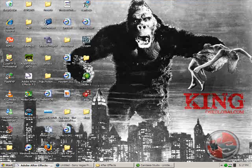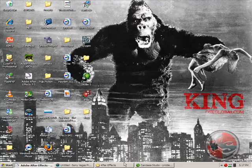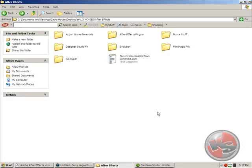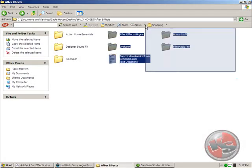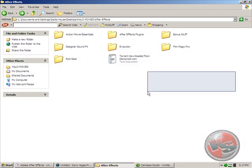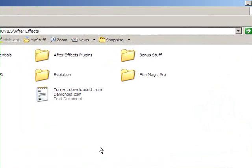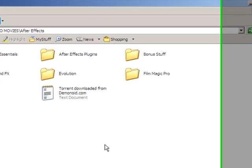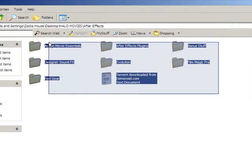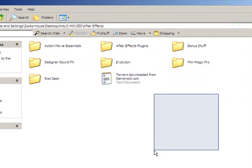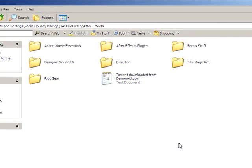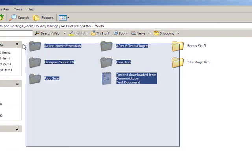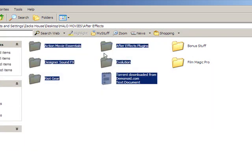The last cool thing I'm going to be doing in this package is all the cool stuff that we're using today. Designer sound effects, Evolution, Riot Gear, Action Movie Essentials, all these plugins here and some other bonus stuff. These are the secret things that a lot of people don't know are used unless they're the big name editors.